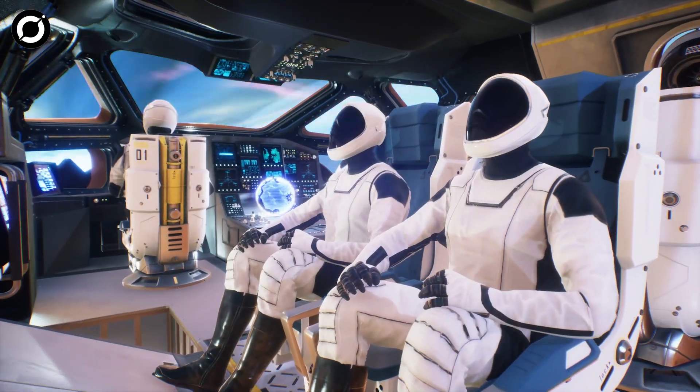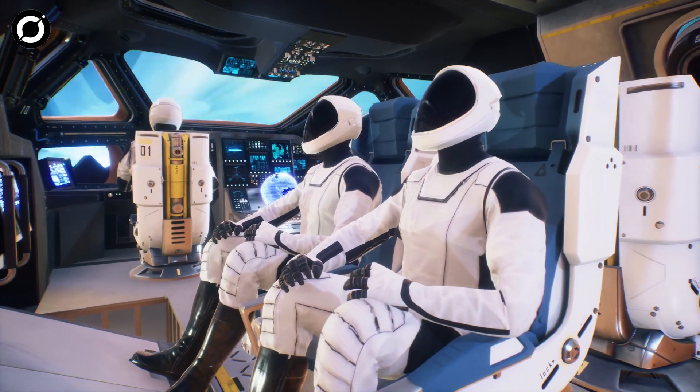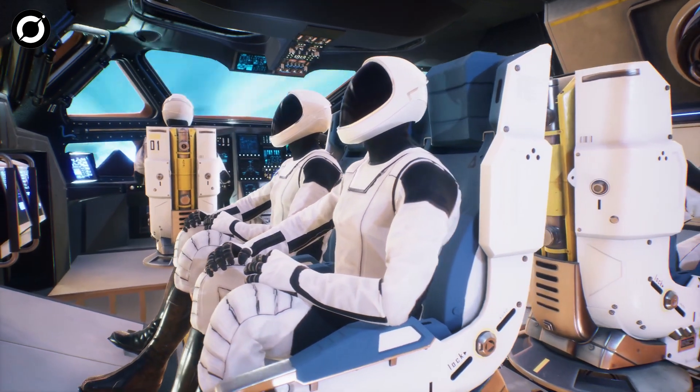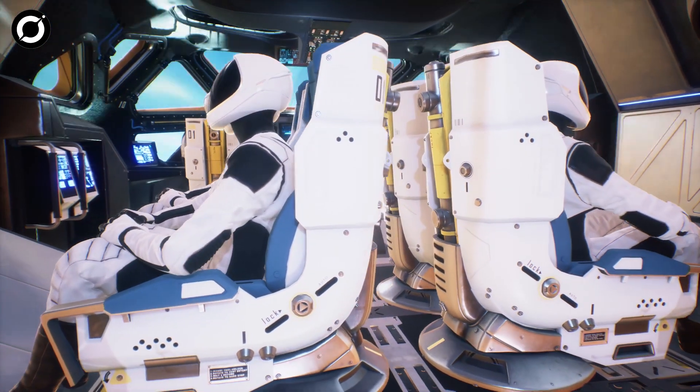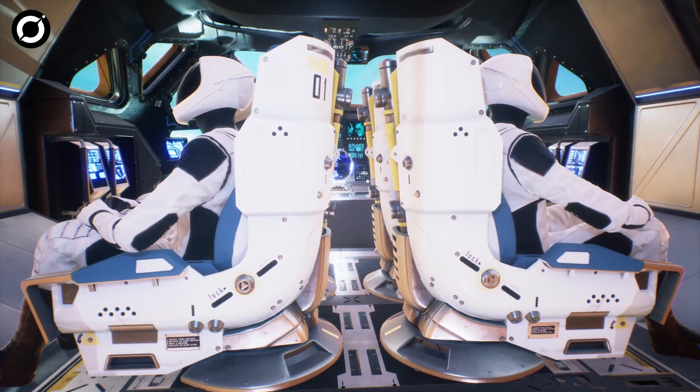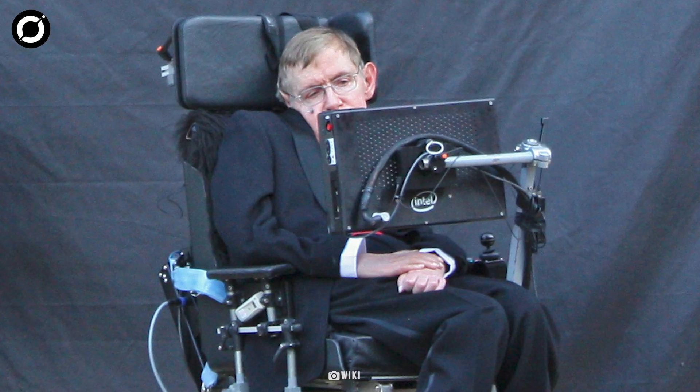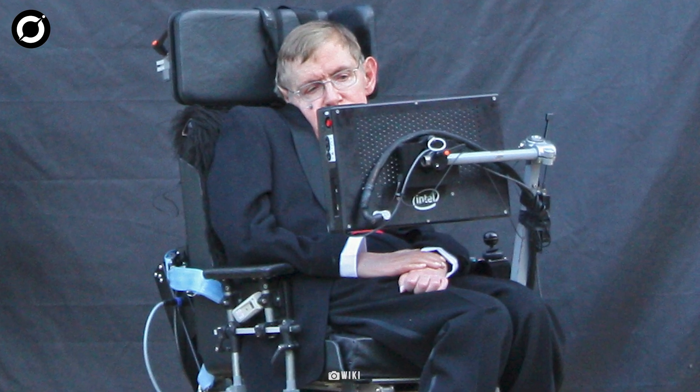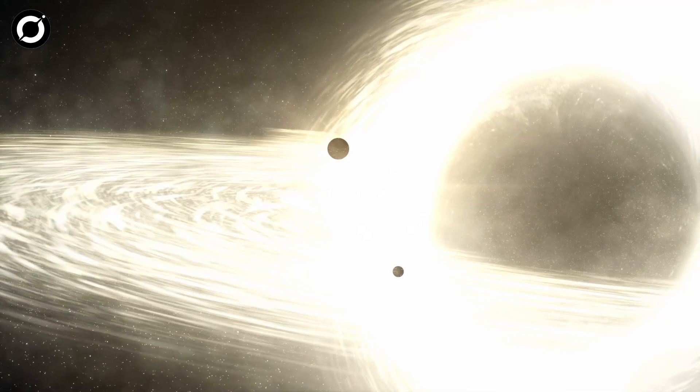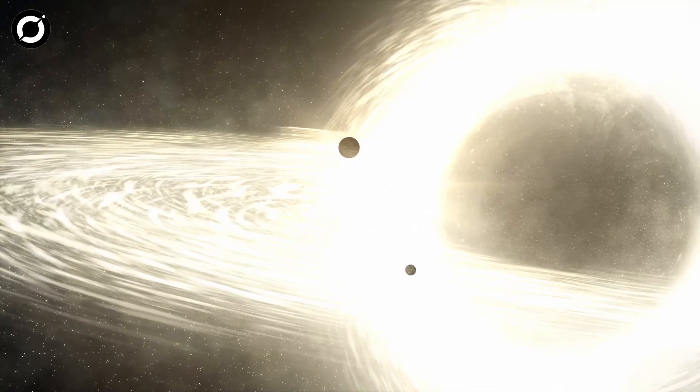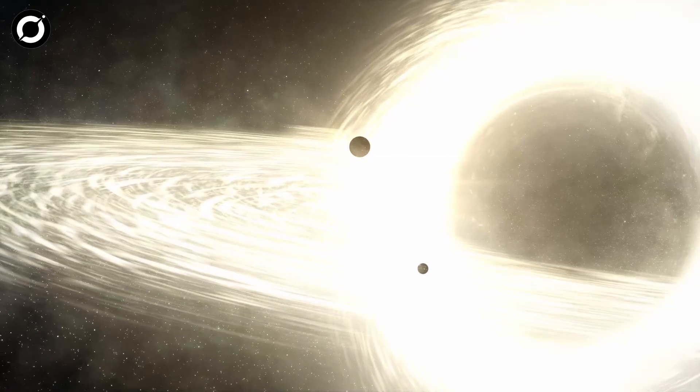Is it possible to travel to different multiverses? Well, theoretically you can. According to Stephen Hawking, you need to jump into a black hole to travel to another universe.